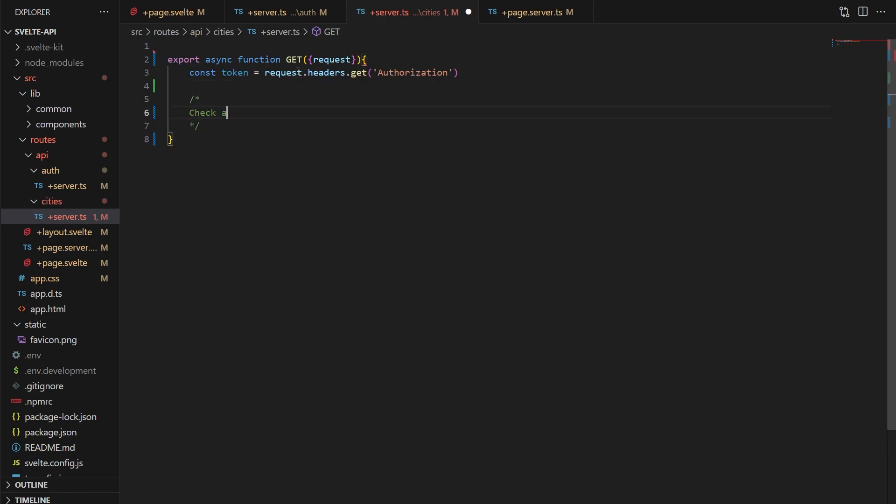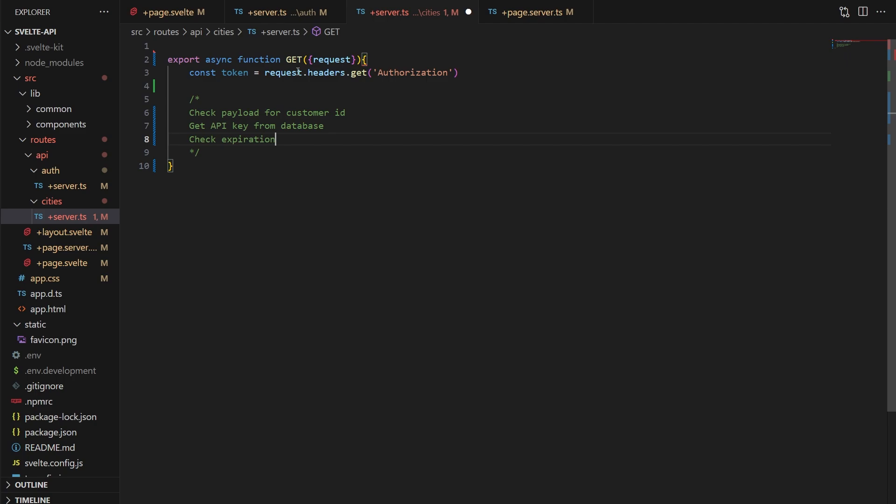So below that, we need to check the payload for the customer ID, get the API key from the database, make sure the expiration date is valid, and validate the JWT signature. But we're going to need to do all this for every API endpoint we have, so potentially dozens of times, if not more. So we really should do all this work in an exportable JS module so that it's reusable.